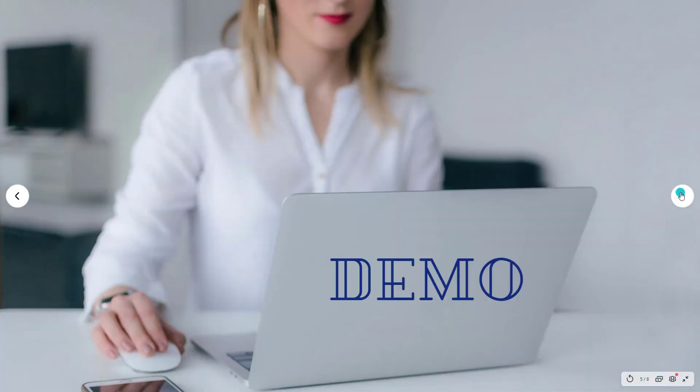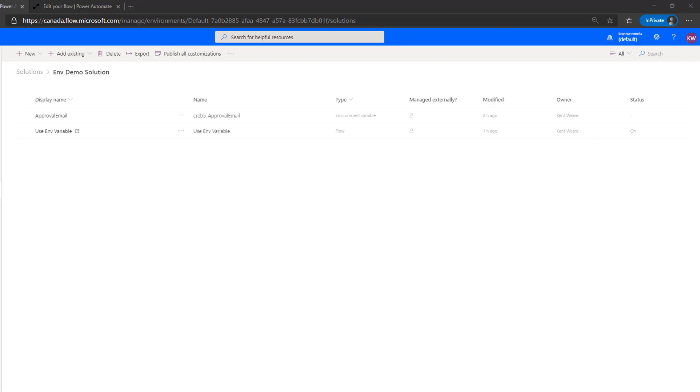So with all of that said let's get into a demo and see this live. So we are in the Flow Maker Portal or the Power Automate Maker Portal. I've created a solution just called the EnvDemo solution.